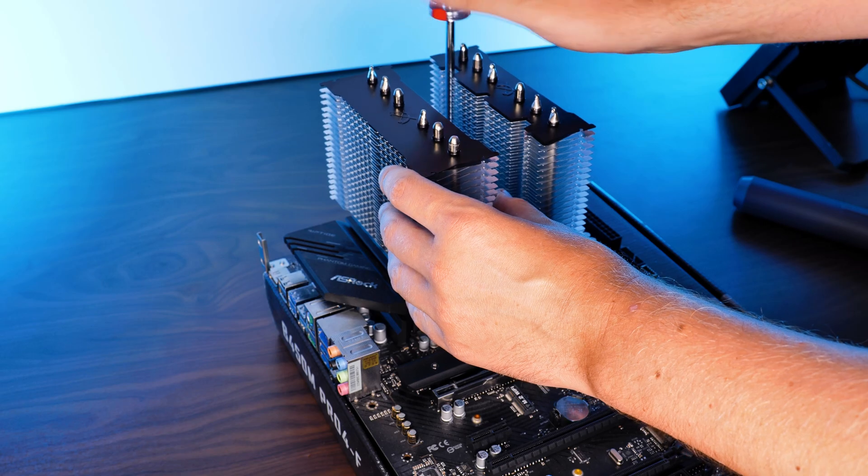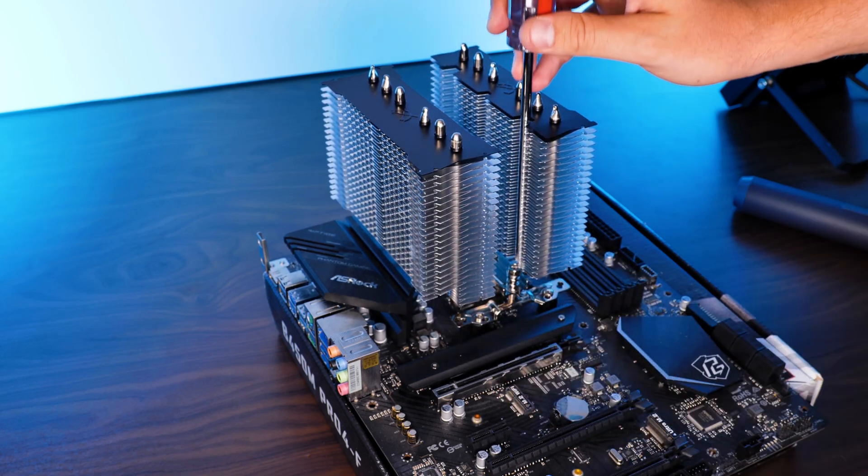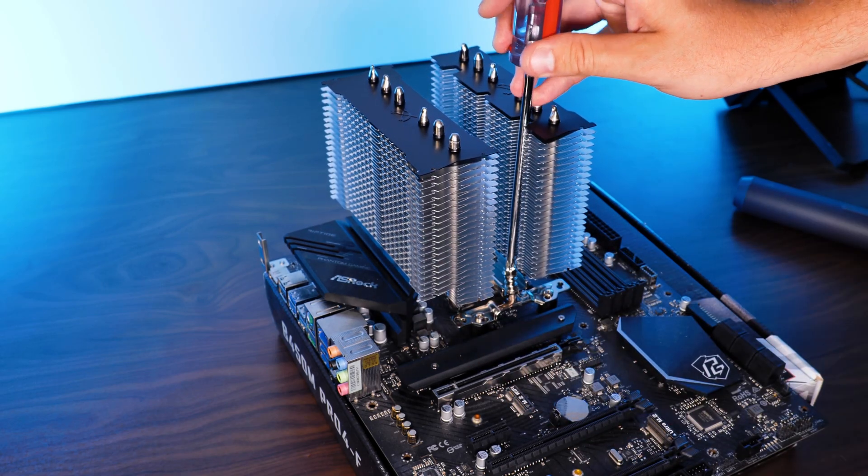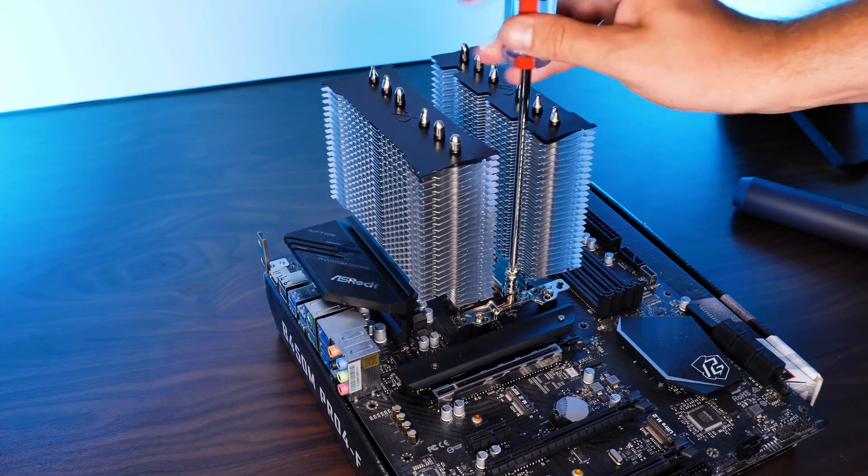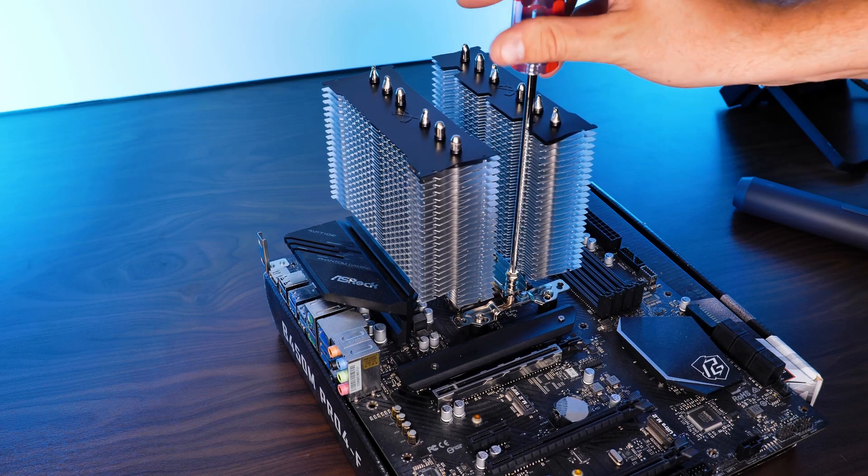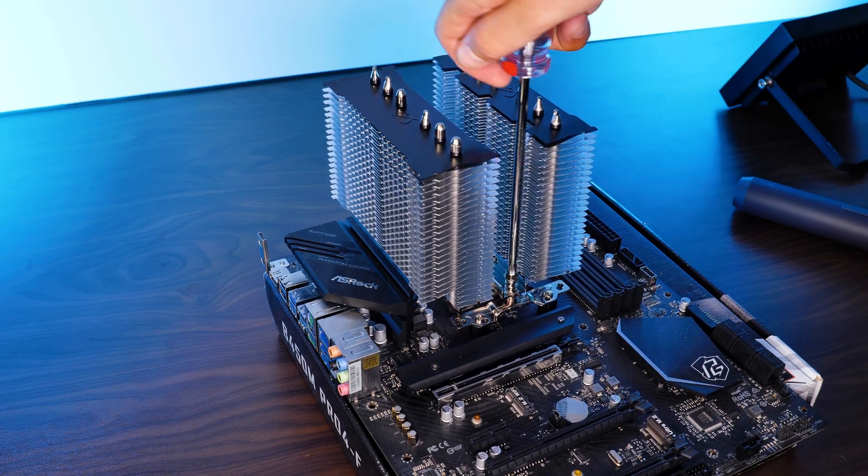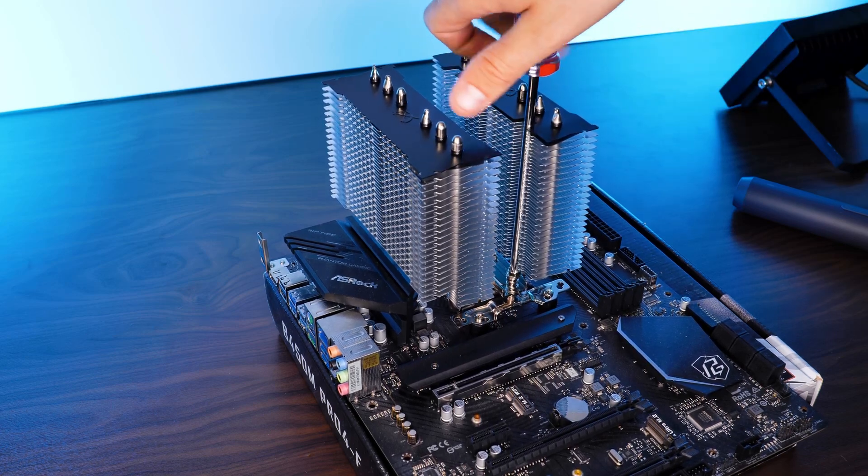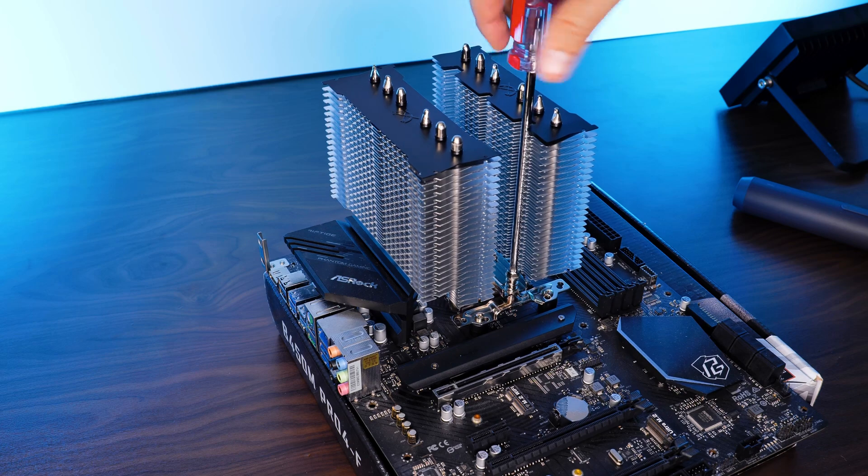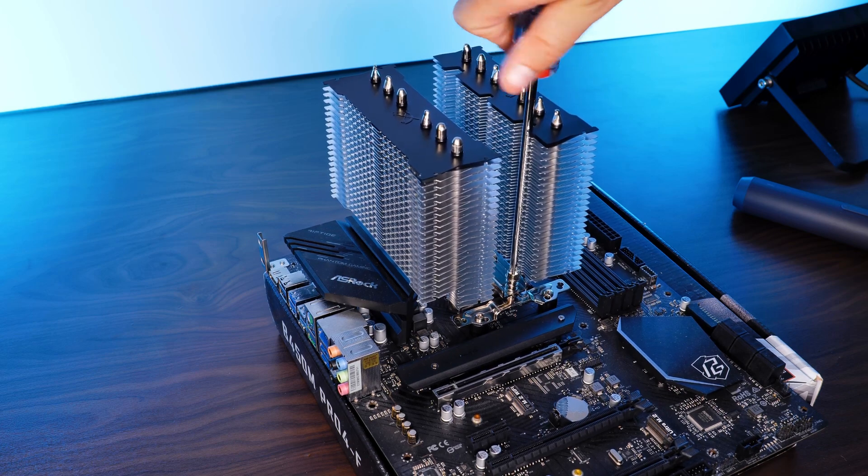And yes, you can install the cooler with all of the fans already pre-installed on it. However, do yourself a favor and remove at least the central fan. It makes stuff a lot easier.